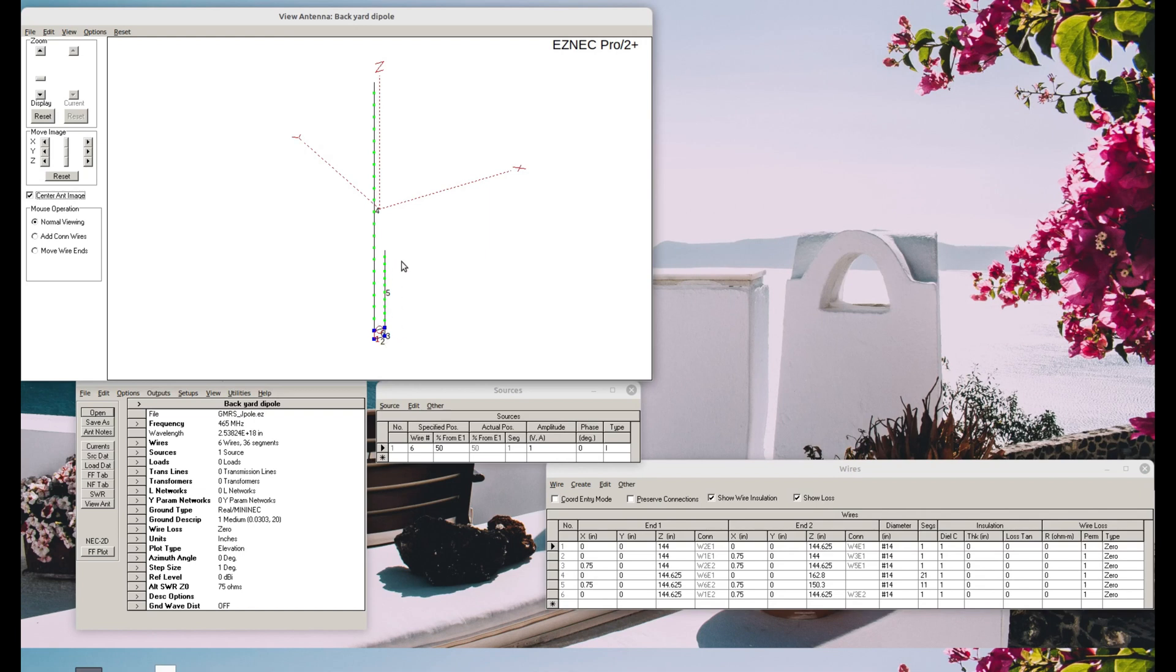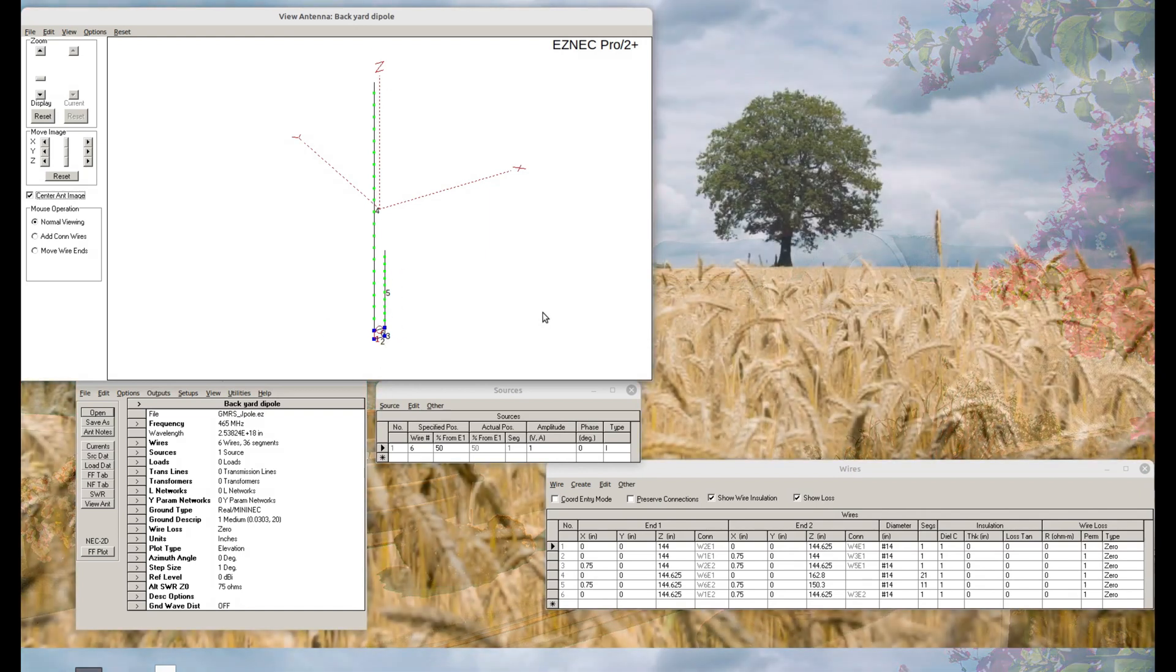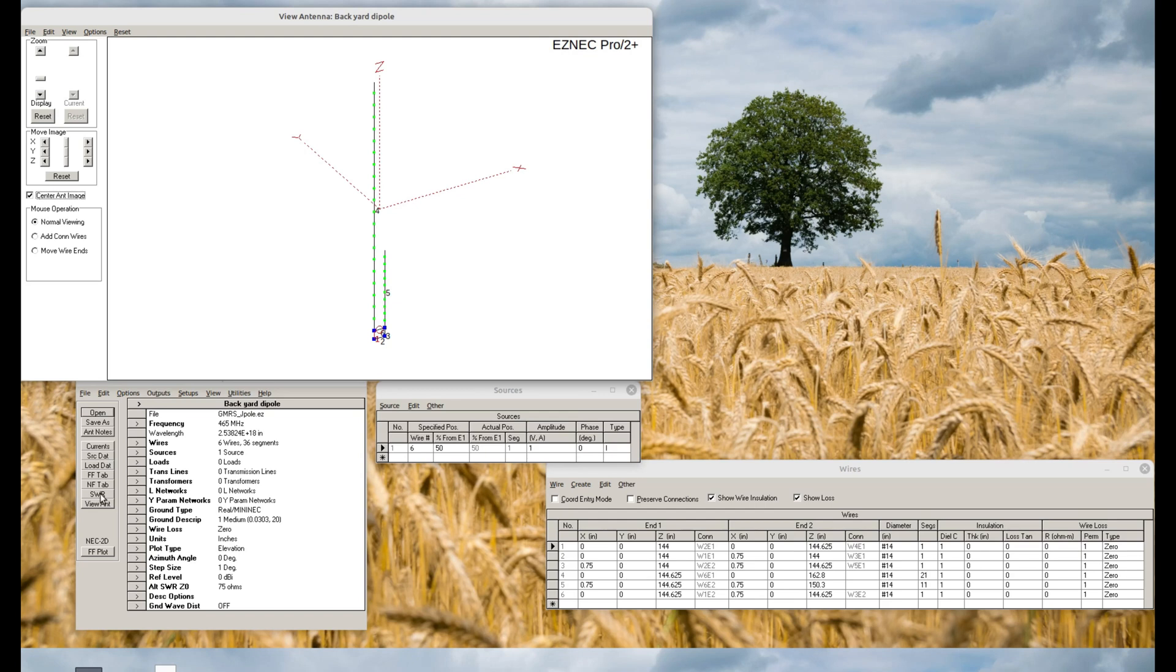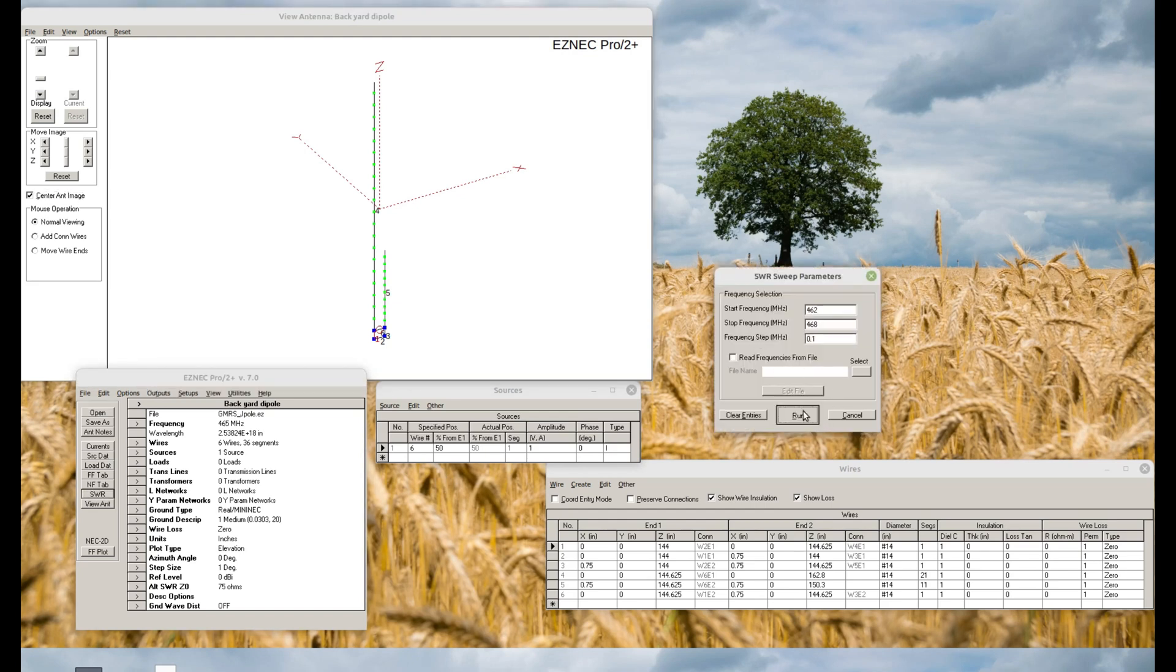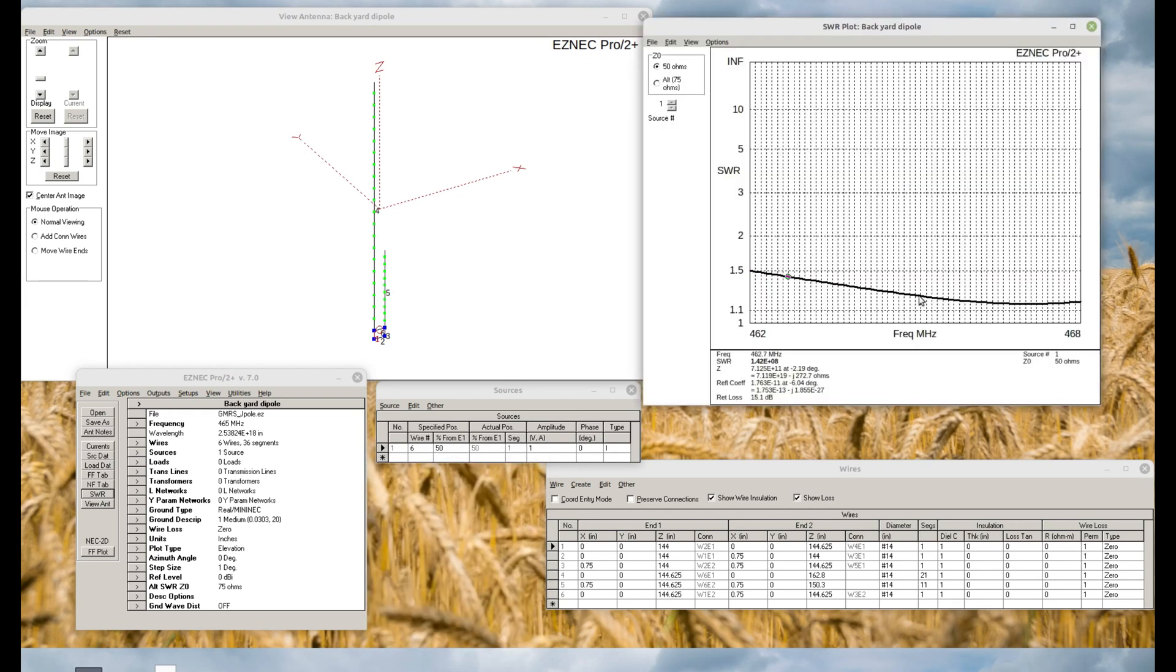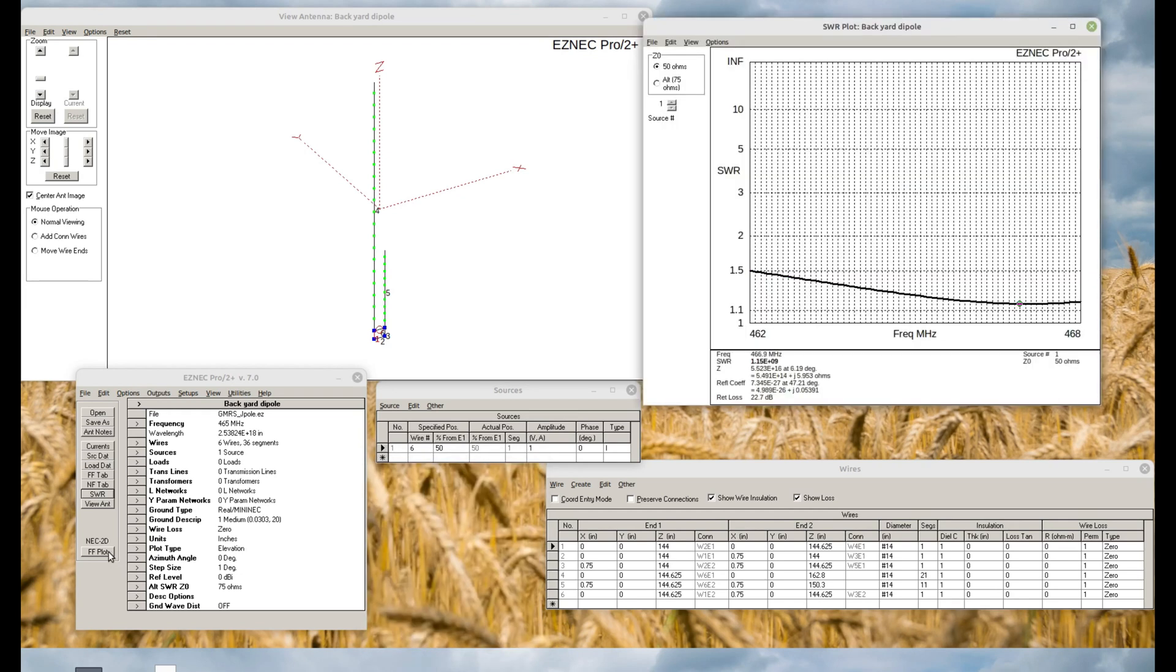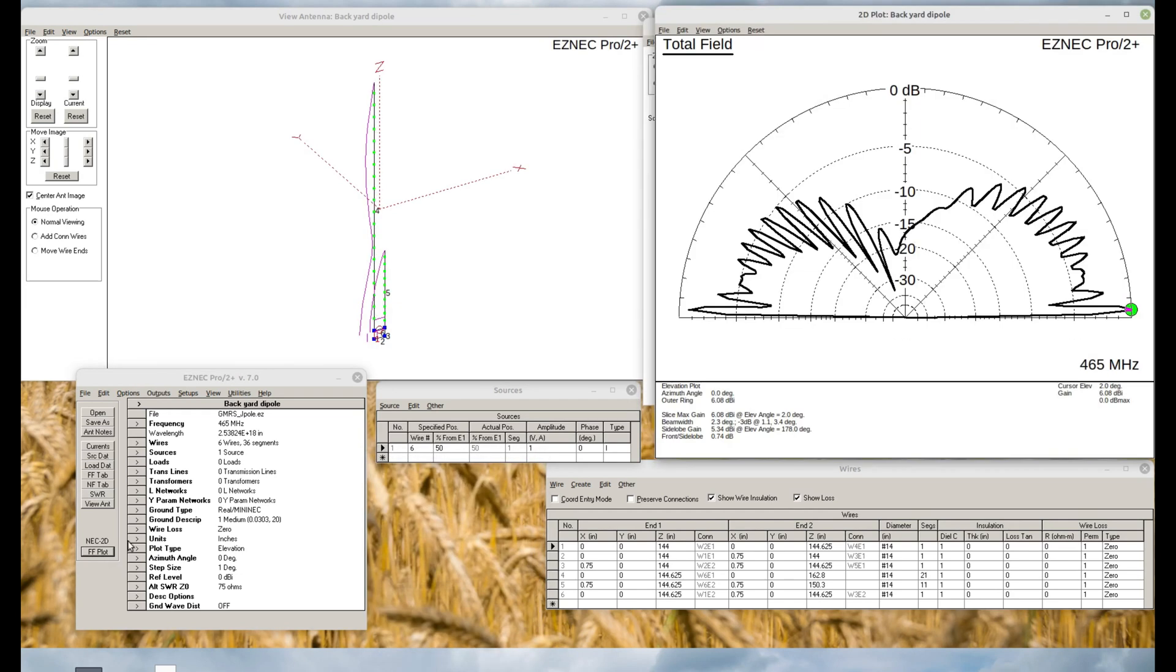So this is the GMRS J-Pole that I built previous video. Let's go ahead and check the SWR on that one. More than adequate. Less than 1.5 to 1 everywhere. Let's see. Pretty good gain. It's a J-Pole. It's up about 12 feet. It's got 6 decibels, 6 dBi gain.